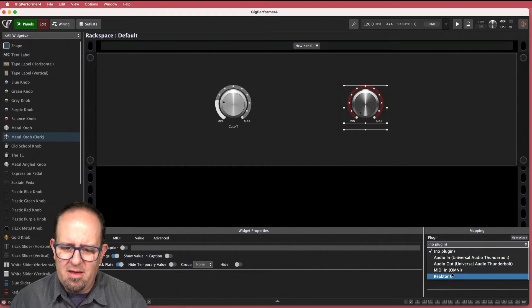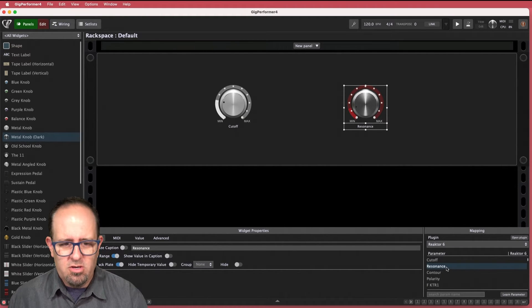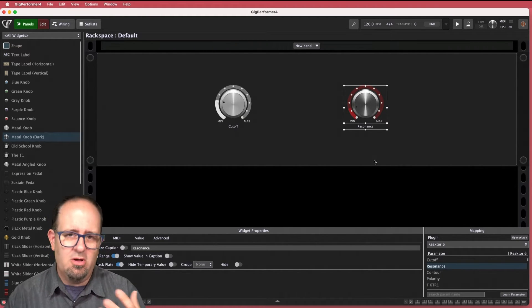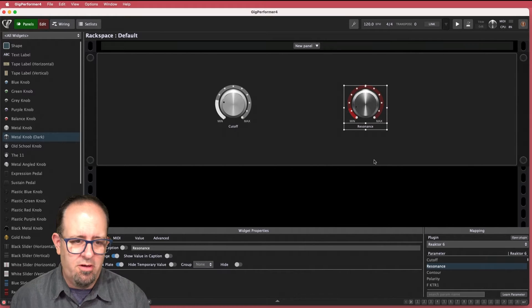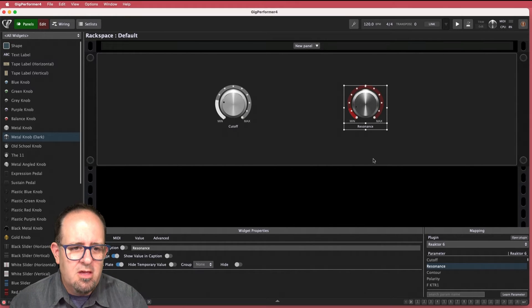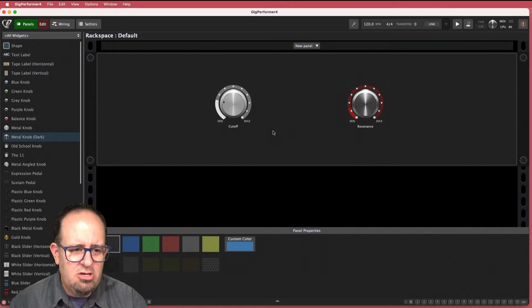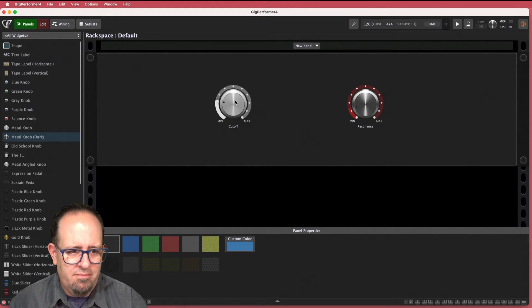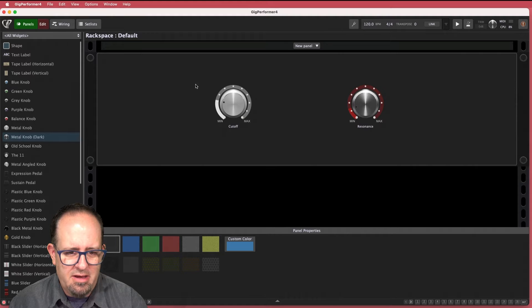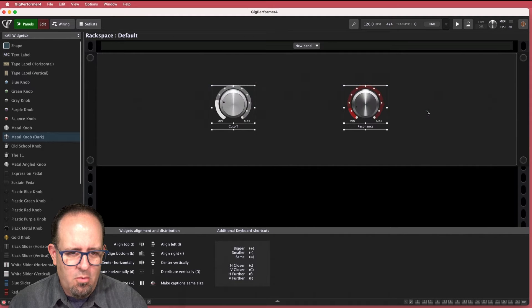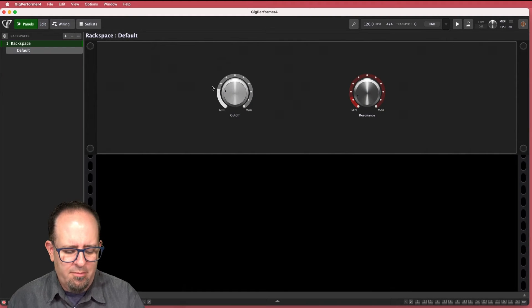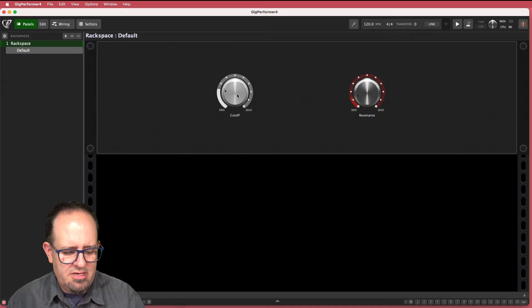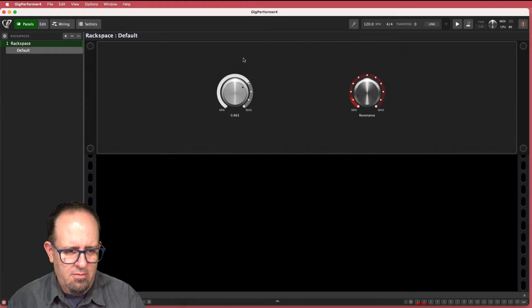Again I apologize if it feels like I'm moving fast. We do have a video that breaks all this stuff down a little bit slower for you if you need to. So I've got these two things assigned now and they work. So I can easily just go to panels. I can play something. I'll play a sound. Here we go.